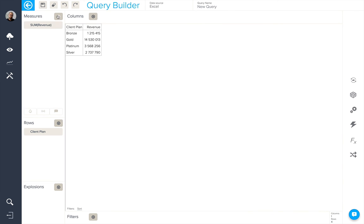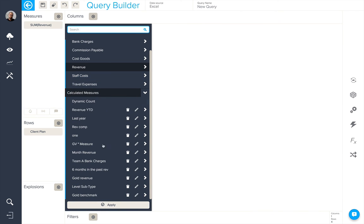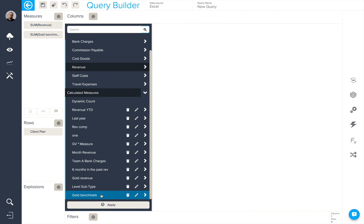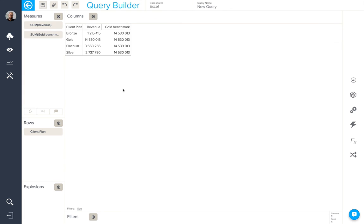When I add this new gold benchmark into my query, you'll see that the value is indeed fixed for all of the client plans.